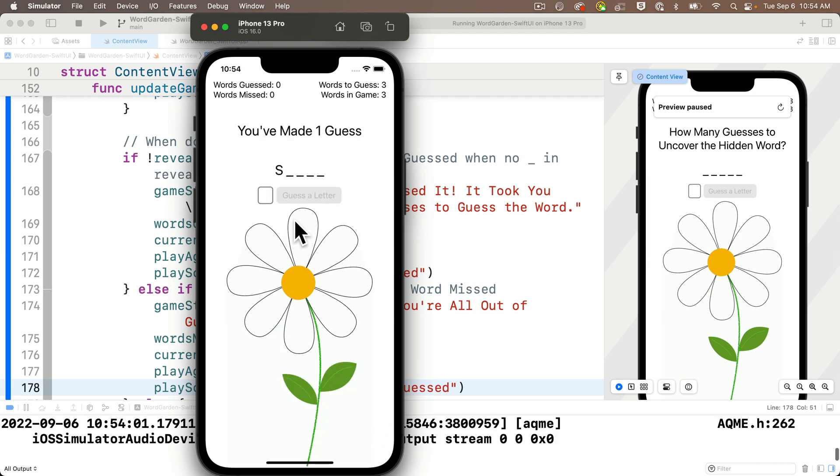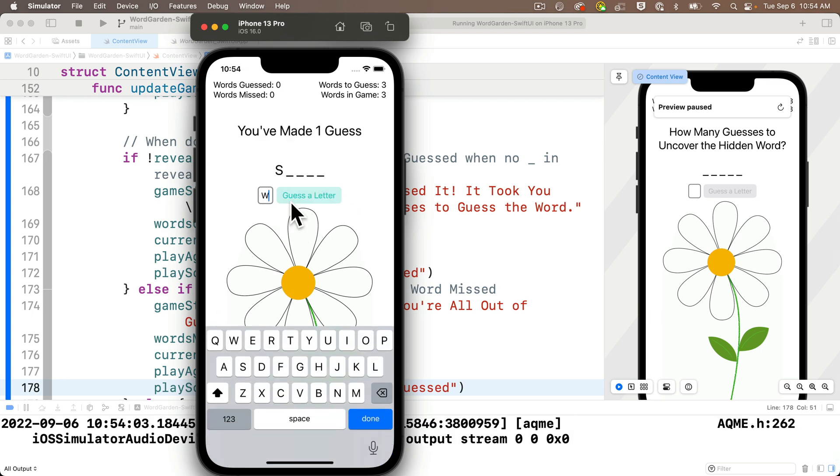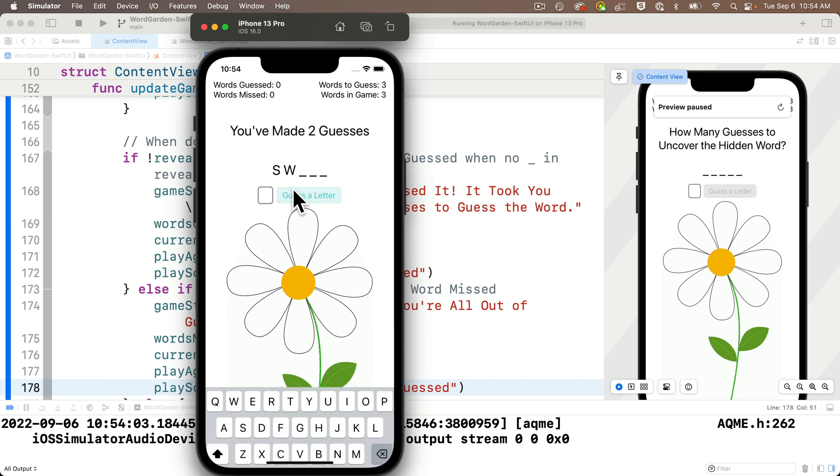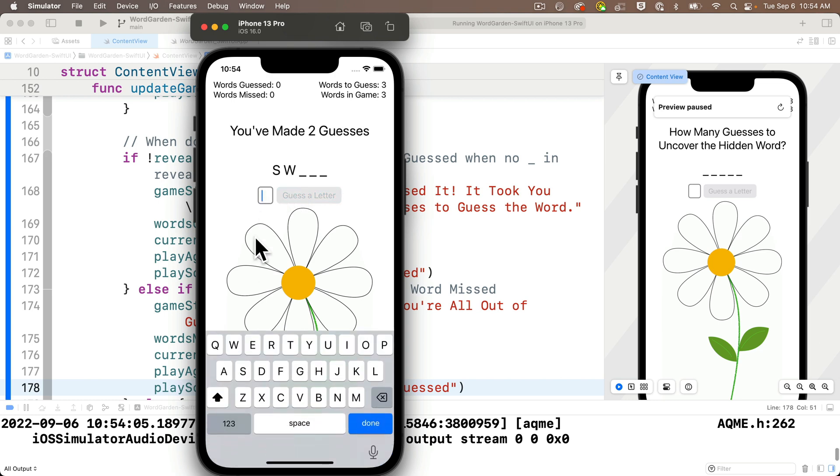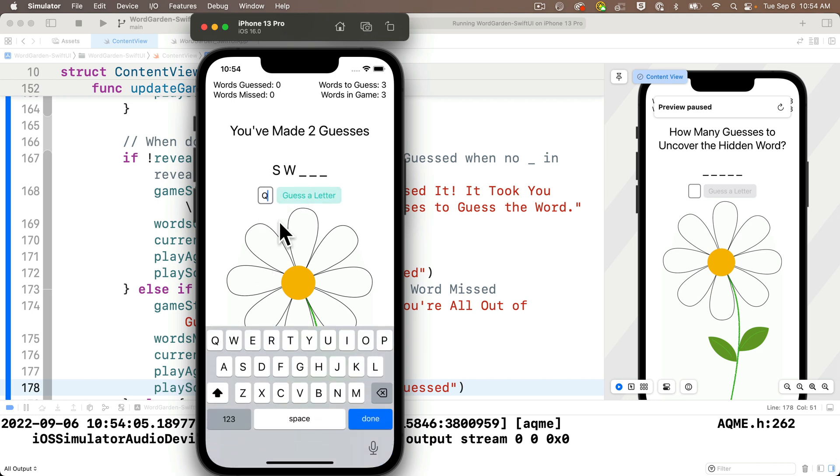Now let's make a correct guess with the S. And oh, such a magical sound. Let's hear that one more time with a W. Love it.